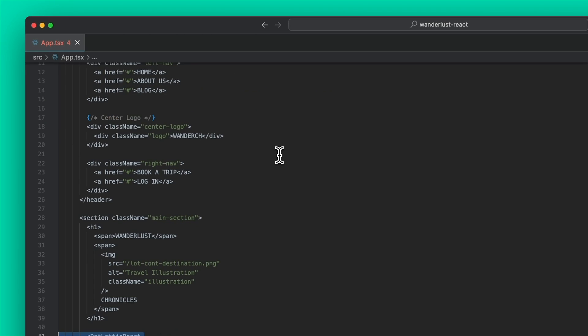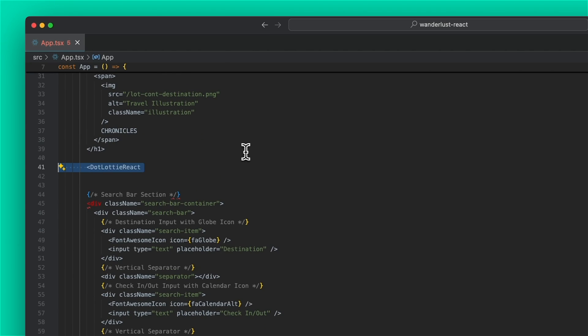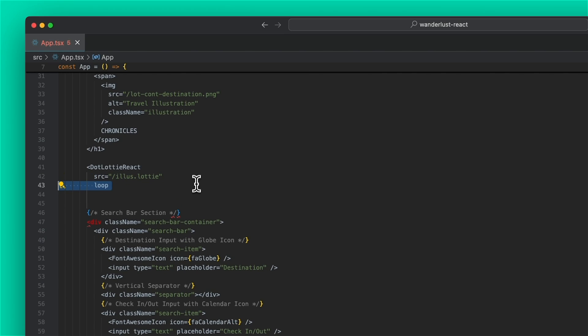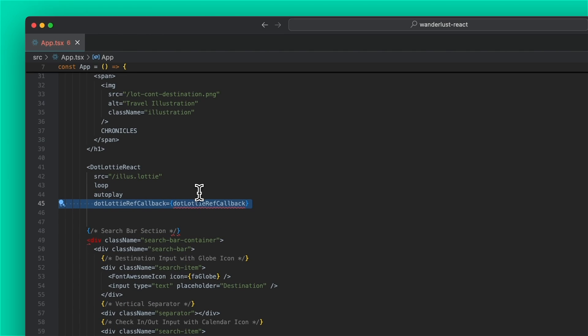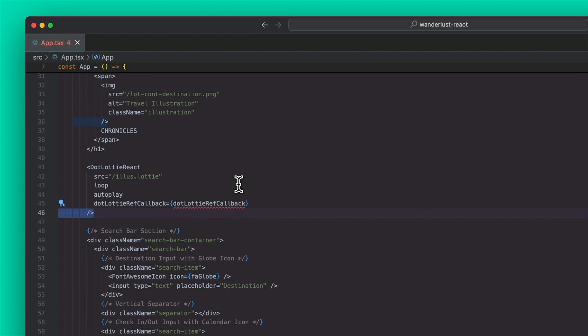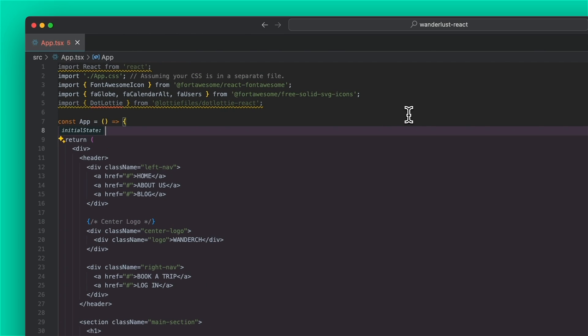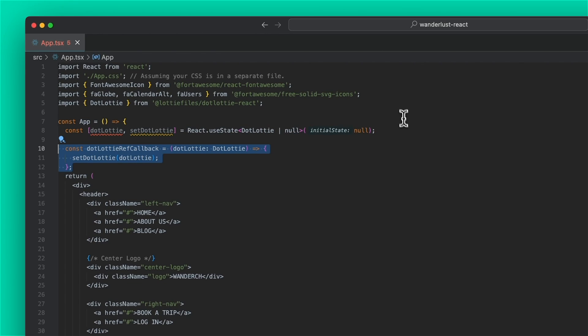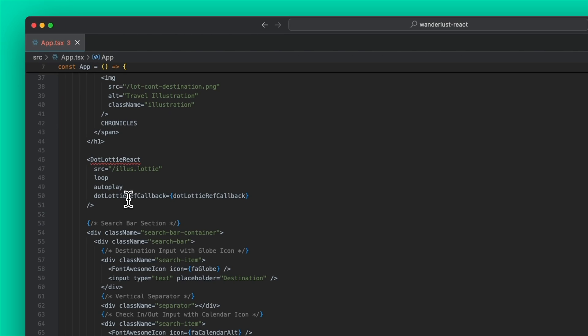So then we can go ahead and create our component and add it to our code. So dotlottie react, a source path or URL to our animation, either a dotlottie or a json file. I'm going to add some extra props. So loop auto play. And then we're going to add a ref callback so that we can have a reference to this instance of the player and go ahead and close it off. So then to have an instance of the dotlottie player, I'm going to use useState and initialize it to null. And then use the dotlottie ref callback to set the dotlottie to the one I pass it, which we do here.